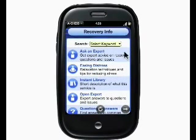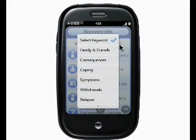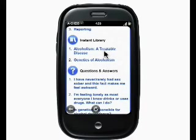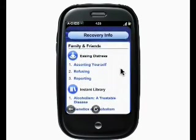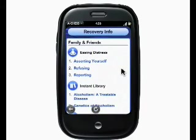One way to explore all the content in the Recovery Info application is by selecting a keyword, which is basically a search term. For example, if I'm interested in all of the content that has to do with family and friends, I can click here and it's all sorted out for me.